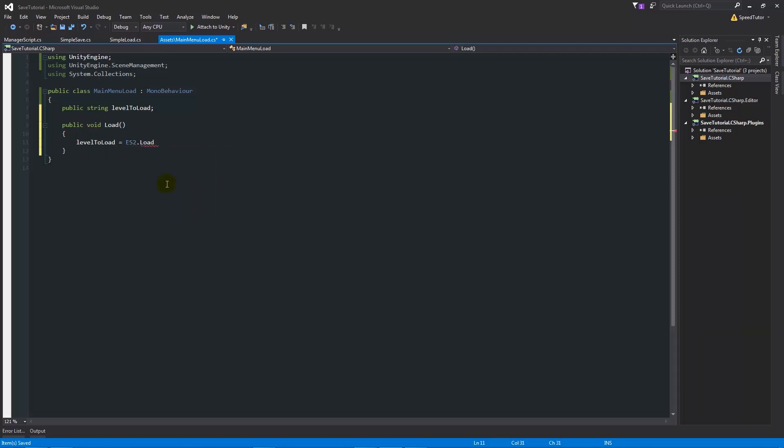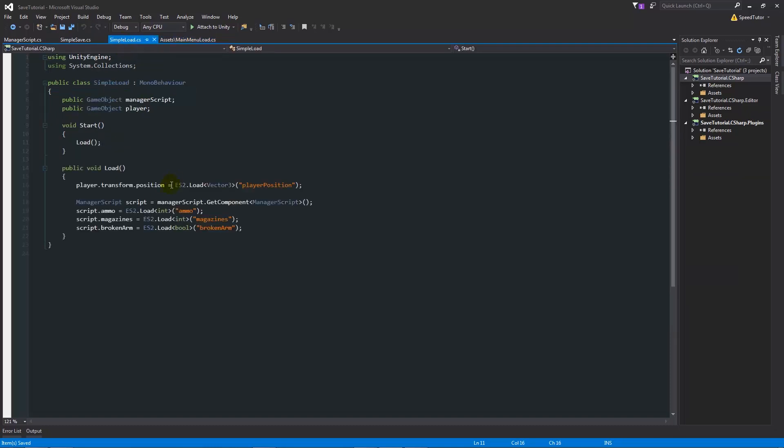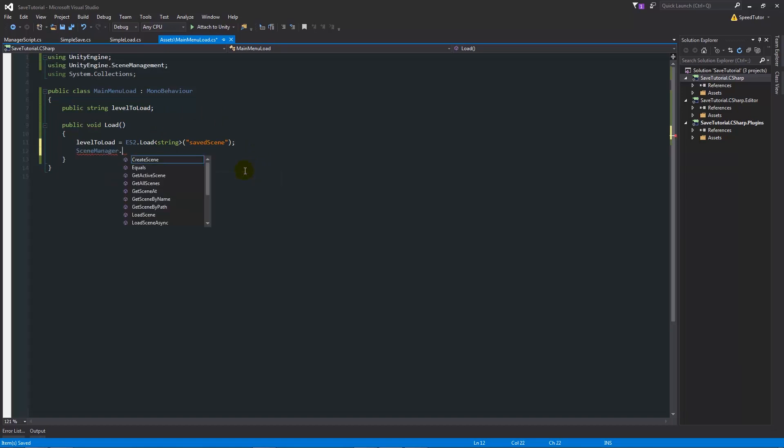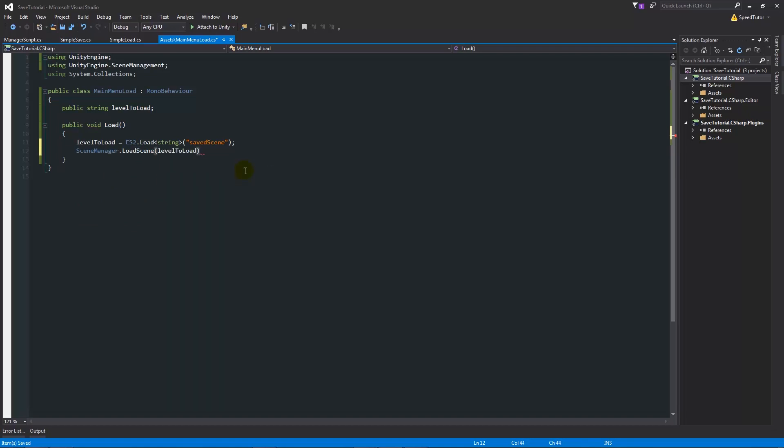ES2.Load, and then in angled brackets we'll write string, and then we'll ask it to load the saved scene inside some quotes and the brackets and we'll add a semicolon at the end. Like we've done before with the load, we can load integer, booleans, and the player's position using Vector3. Now for this we're going to be using a string, which is more of a common type. A string is a series of characters, it doesn't have to be letters, it can be numbers, it can just be a bunch of characters all together. We're going to be getting the actual name of the scene based on what we'd saved out. Then what we can do is we can say SceneManager.LoadScene, open brackets, levelToLoad with a semicolon on the end.